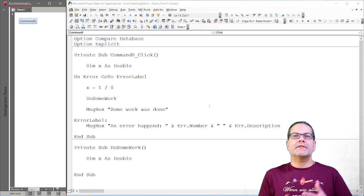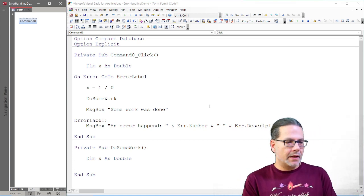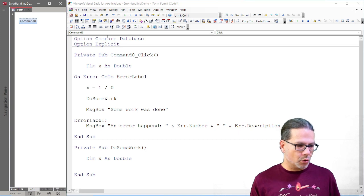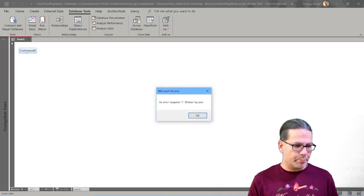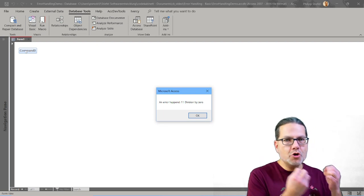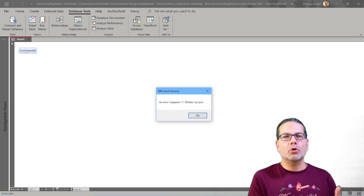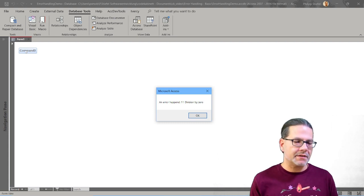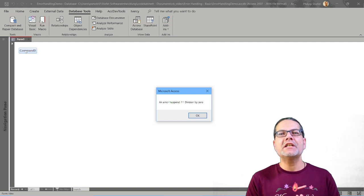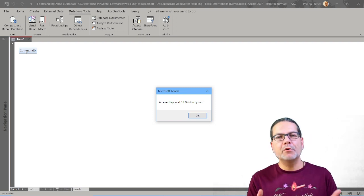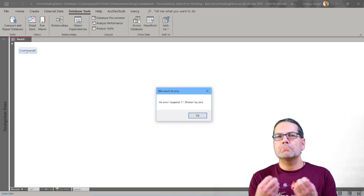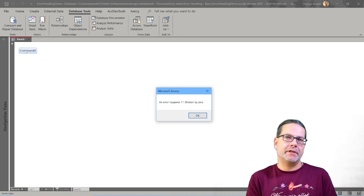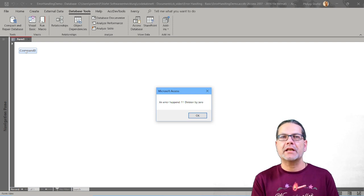We see a new message box and this is our message box inside the error handling bit of the code below the error label. And it includes the error number 11 and the description is division by zero. So now we substituted that built-in message through one message of our own. And if we just make this big and you see